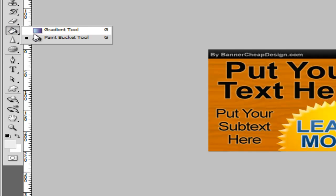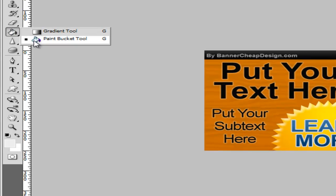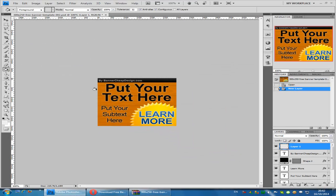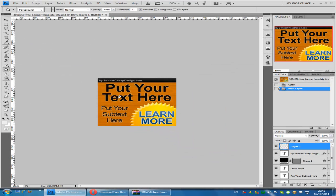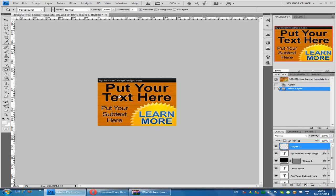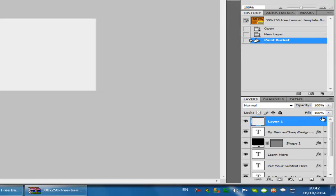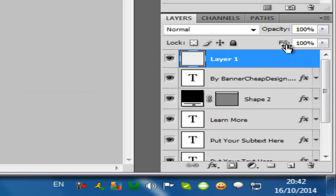Fill that layer with the paint bucket tool in any color that you want and change the fill from 100% to 0.